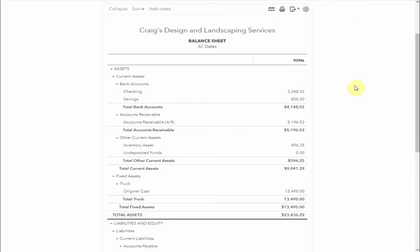If you have a look at our balance sheet now, you can see that undeposited funds is zero. Nothing waiting to be deposited.